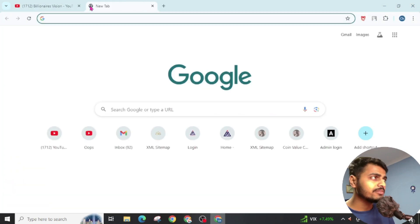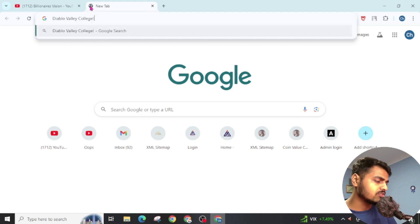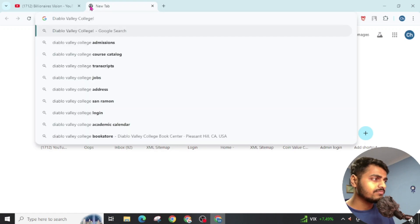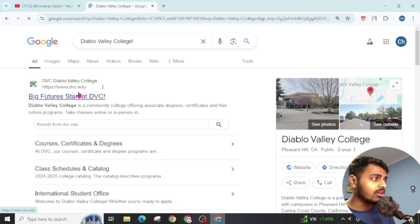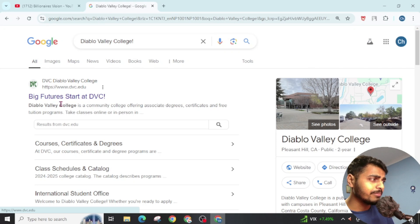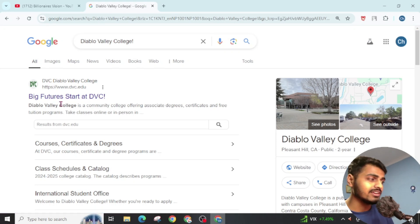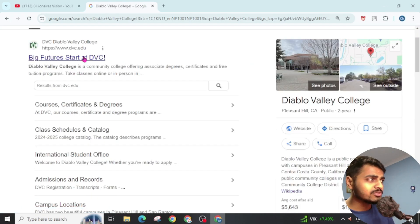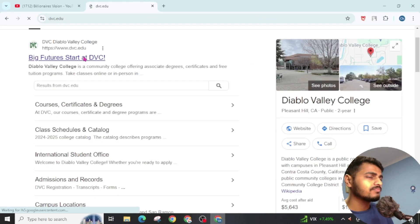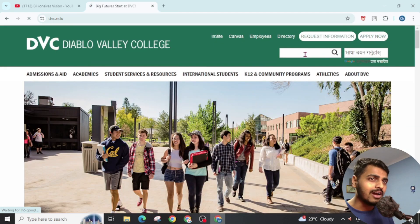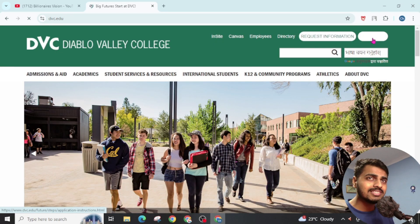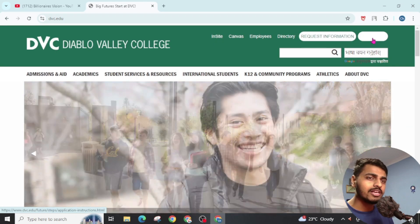Now, first of all, open an internet browser and search for this. On Google you will find this DVC College website - Big Future Start at DVC. Open this website. Now you will see this Apply Now. Click on this.